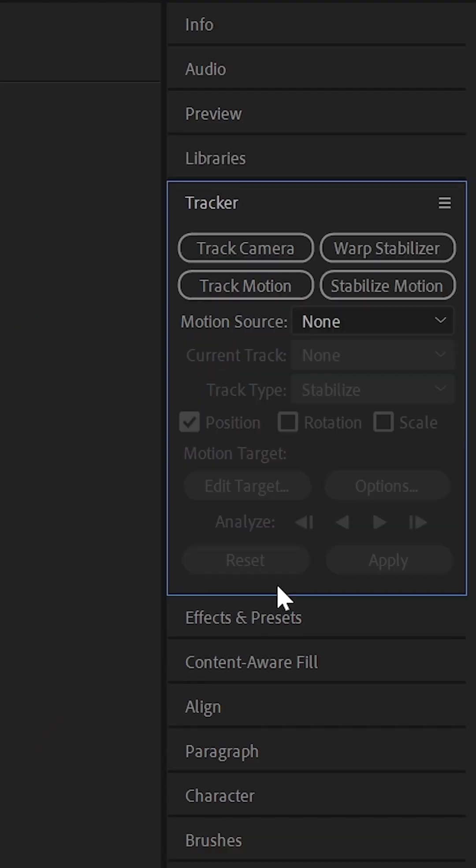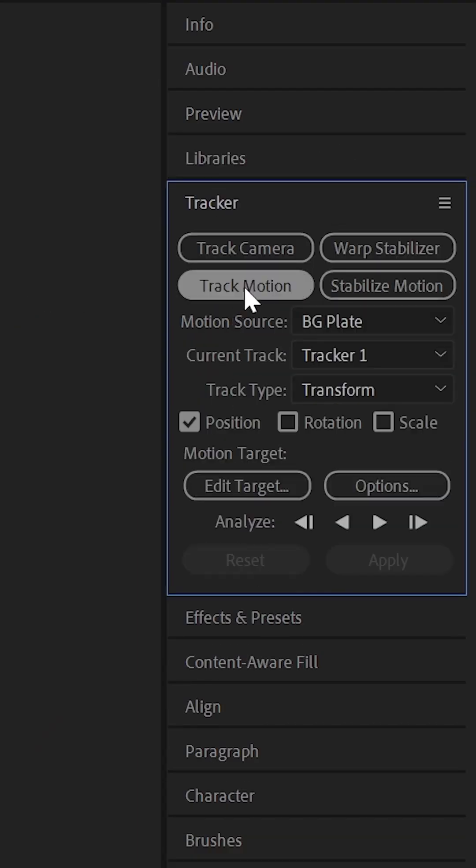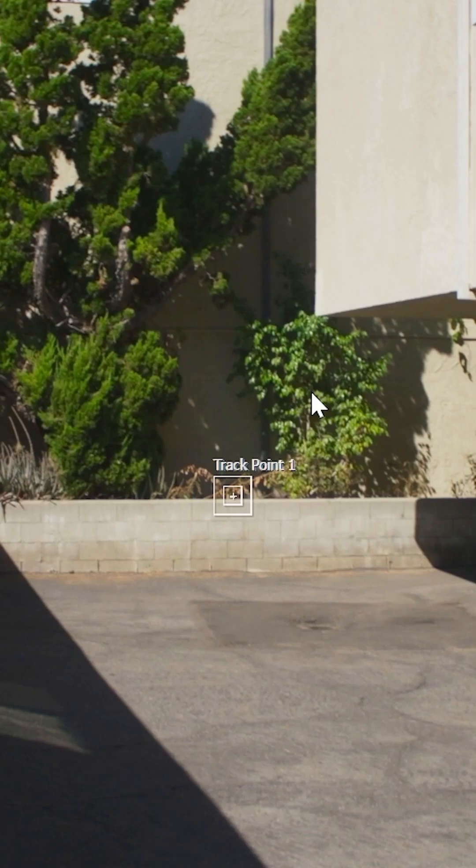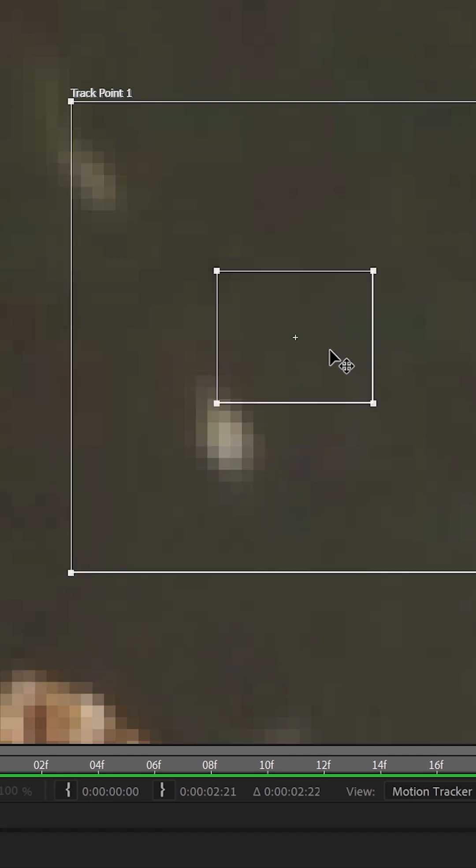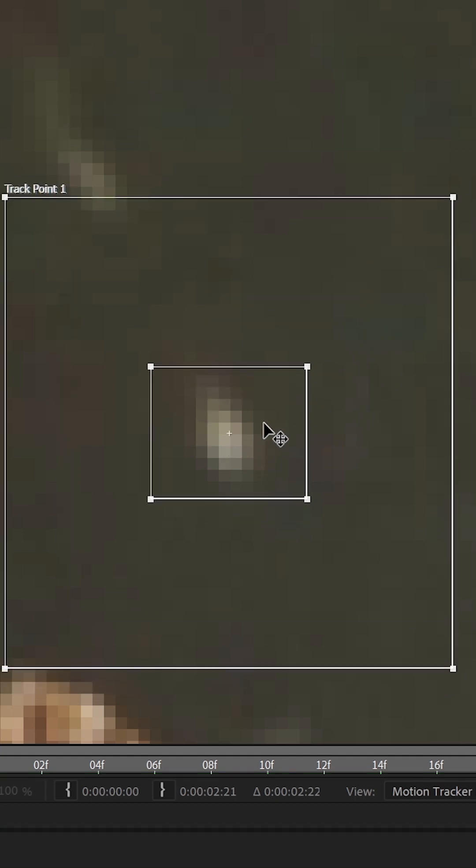First, select your footage and go to the tracker tab and click track motion. Then a tracker point will appear. Move that to the area you want to track and make sure it has high contrast so After Effects can easily follow it.